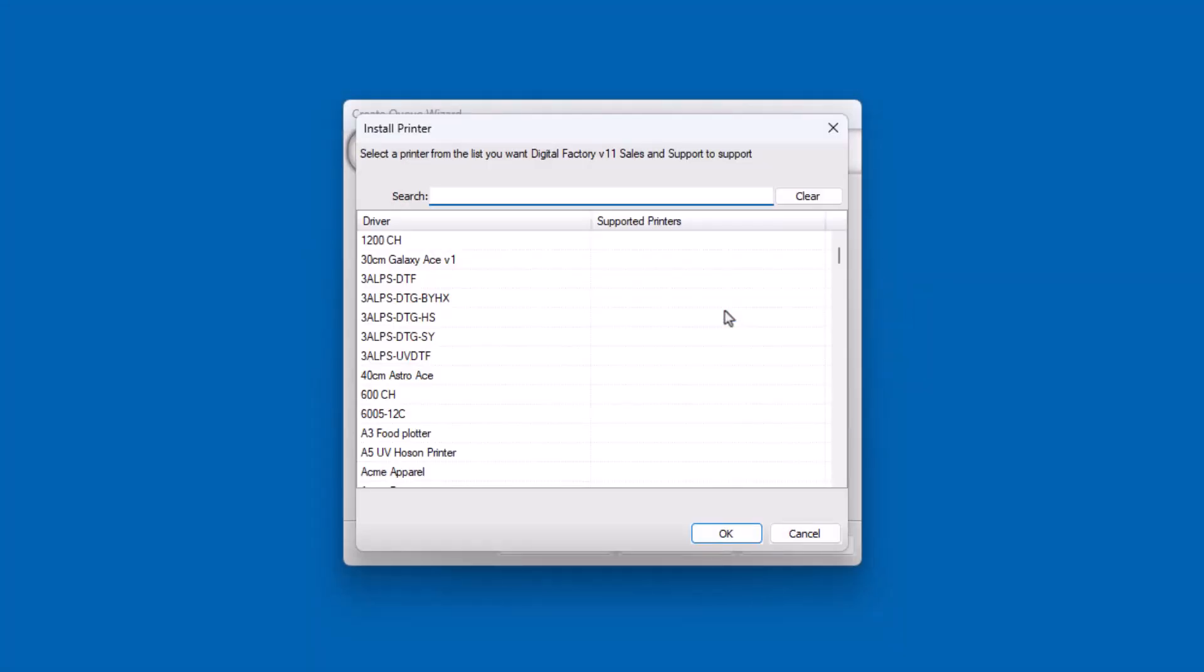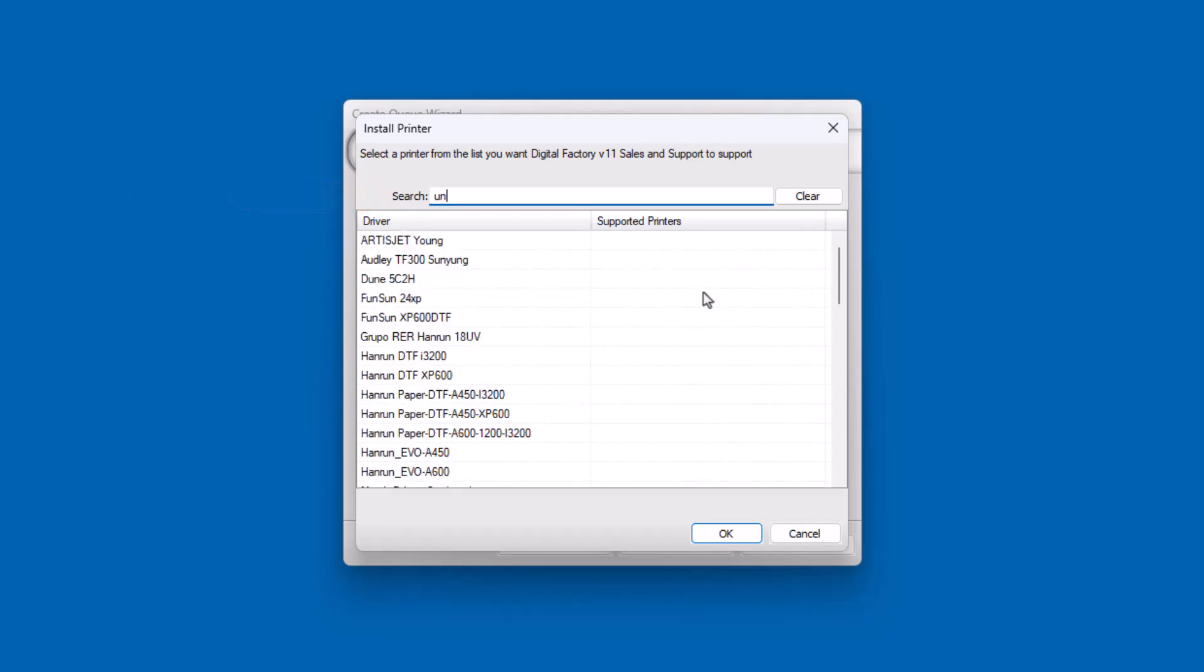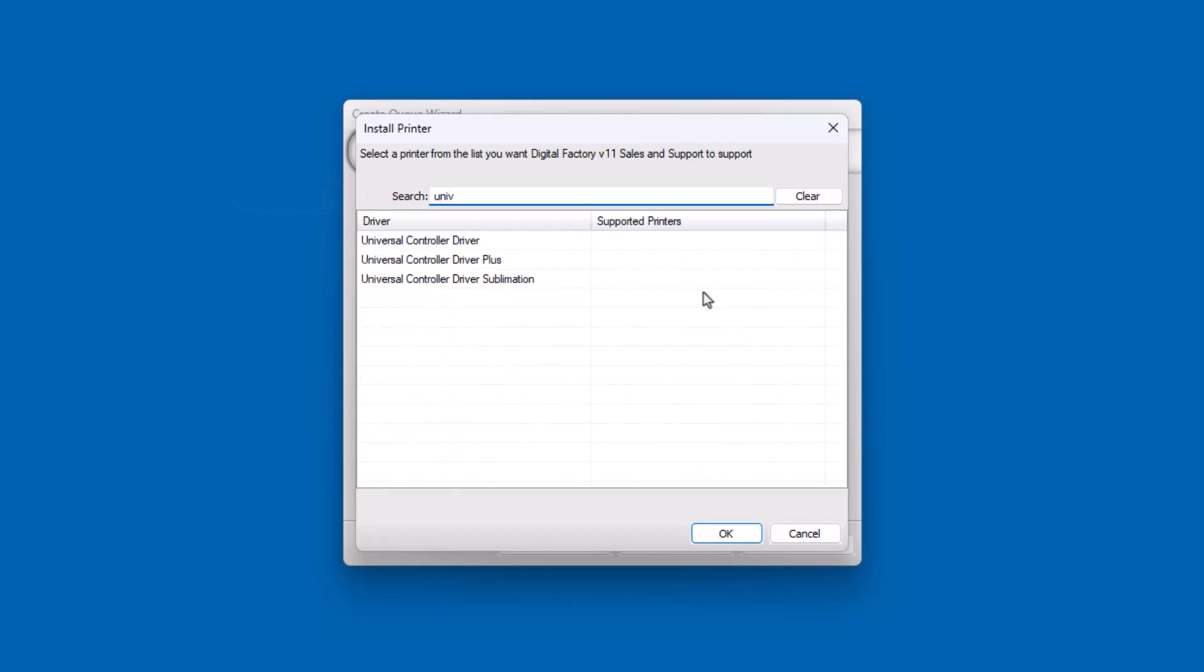In the next dialog, you will select the UCD to be installed. In the search field at the top, start typing for Universal Controller Driver. Select the Universal Controller Driver and click OK.